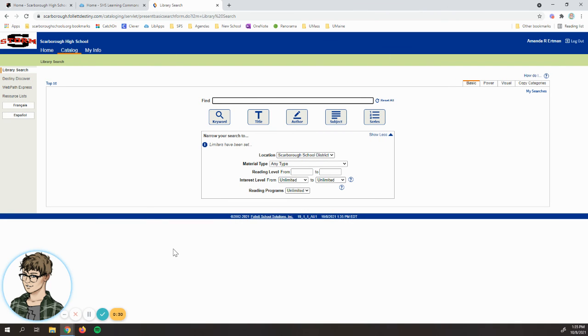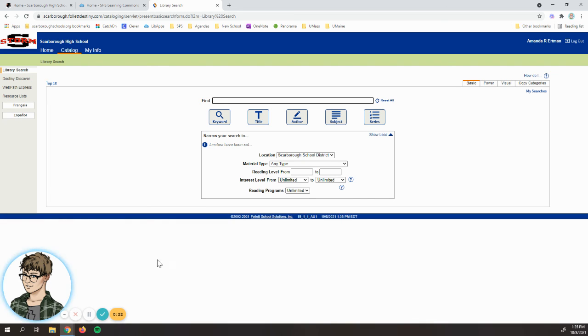So that's the basics of how to use Destiny, our library catalog. If you have trouble or questions, be sure to reach out to the library staff and we'll be happy to help you out.